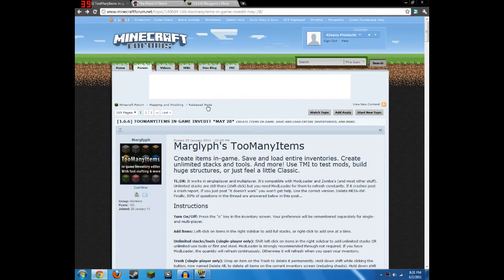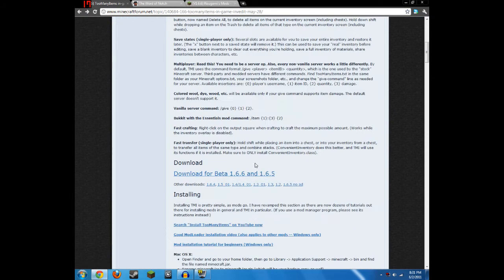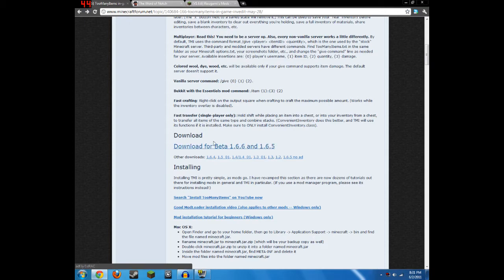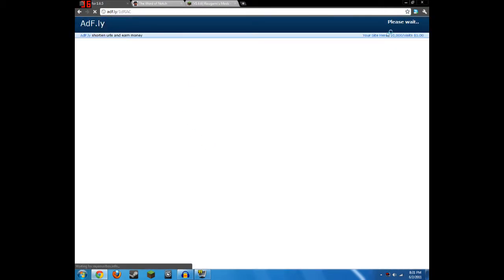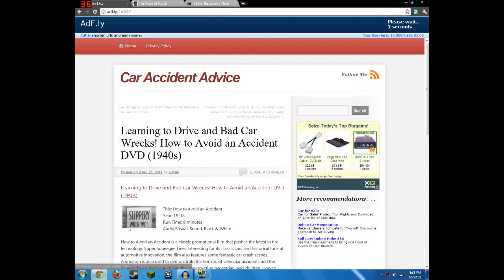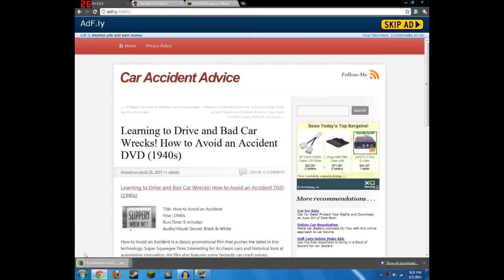So first, you're going to want to go to the Too Many Items link, which will be in the description, scroll down until you get to the download link, click on that. It's ADFOI, I'll have to wait 5 seconds, just wait for that, and then you click the Skip Ad, and then you'll get it down there at the bottom.